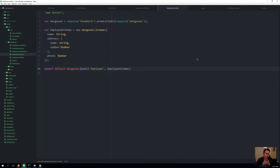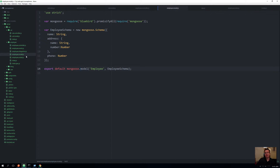Before we move on, there's one more thing I want to show you. When we look at the employee model that our full stack made for us — if you don't remember, when we did the 'create' it automatically created the employee classes for us, the JavaScript files — and one of them was this model.